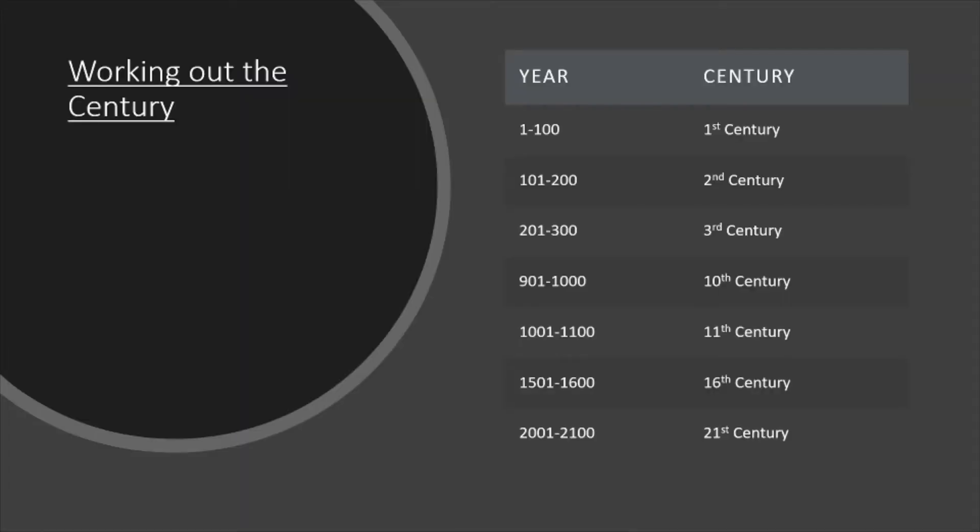Now you can see in the table that the year 1 to 100 is the 1st century, it's the 1st century AD. We've then got the years 101 to 200, which is the 2nd century, 201 to 300 is the 3rd century, and so on.